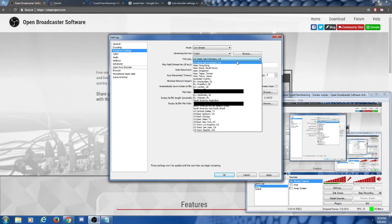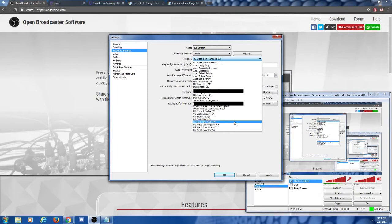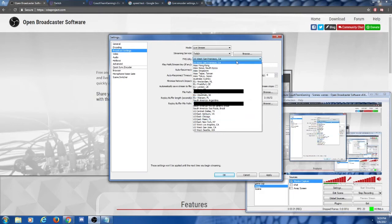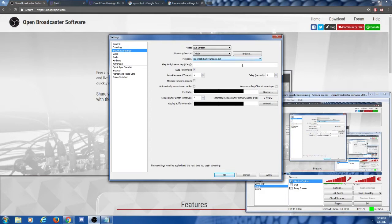What we're going to do over here is pick the server which is closest to where you're located. The server closest to me is on the East Coast — there's New York and Miami. The closest one is best. Once you've selected that, we're going to go down to the box which says Play Path / Stream Key. We're going to have to find out what your stream key is, so we'll need to log on to your Twitch account. Let's head on over to Twitch to find that out.